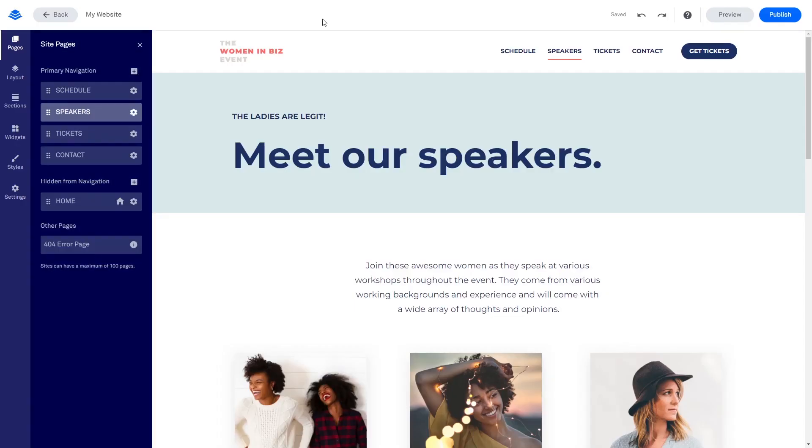Please note, the widget's content will not show on the Leadpages editor, but will only appear on the preview and on the published website.